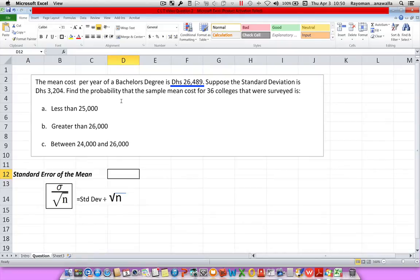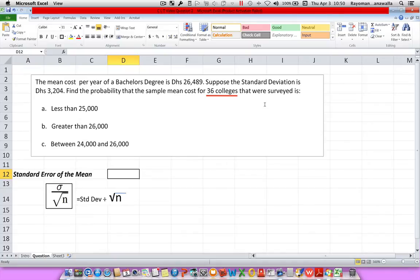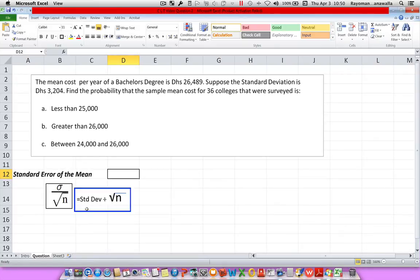The mean cost per year of a bachelor's degree is 26,489 dirhams. Suppose the standard deviation is 3,204 dirhams. Find the probability that the sample mean cost for 36 colleges that were surveyed is: A) less than 25,000 dirhams. Before we can do this, we have to find the standard error of the mean. To calculate it, we take the standard deviation — in our example 3,204 — and divide it by the square root of n, which in our example is 36.